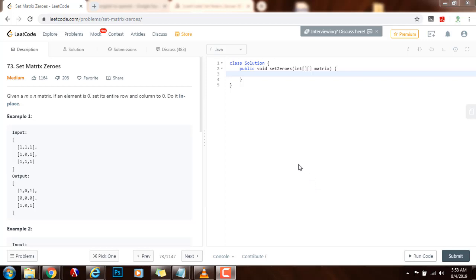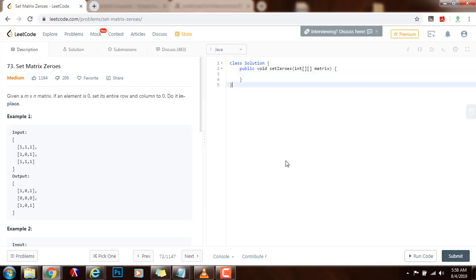Hello everybody, it's Amel, and today I'm going to teach you how to solve the Set Matrix Zeros problem. Given an m by n matrix, if an element is zero, set its entire row and column to zero. Do it in place.